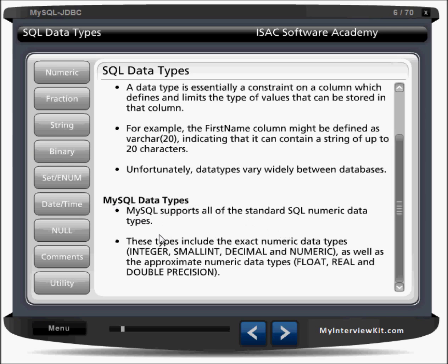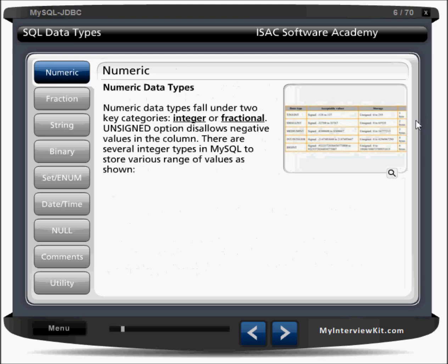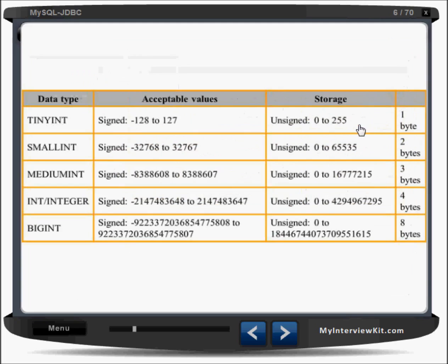MySQL data types support all standard SQL numeric types. These include exact numeric types like integer, smallint, decimal, and numeric, as well as approximate numeric types like float, real, and double precision. Numeric types can be categorized into two groups: integer and fractional.